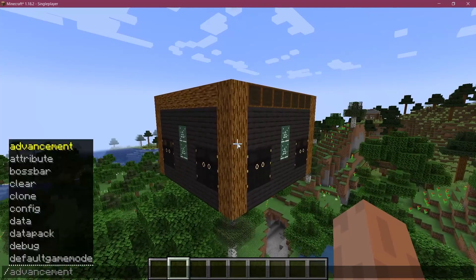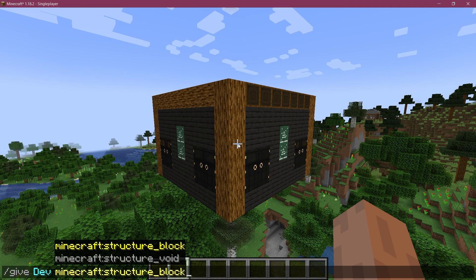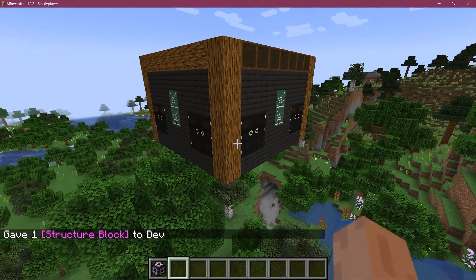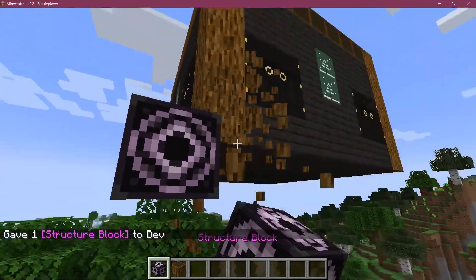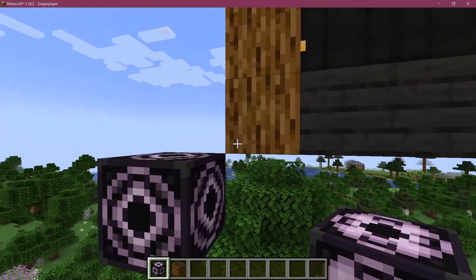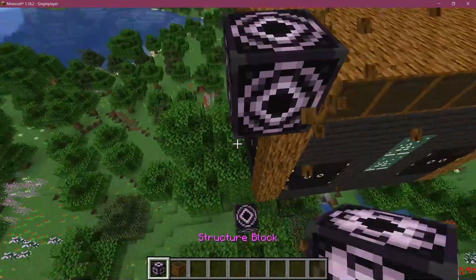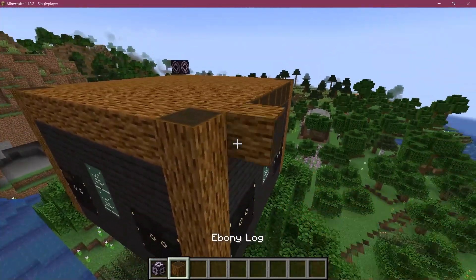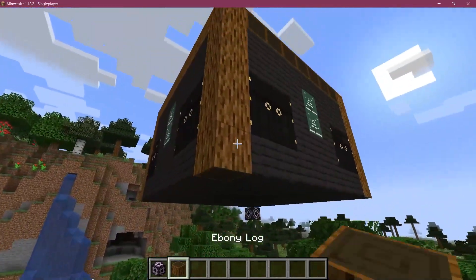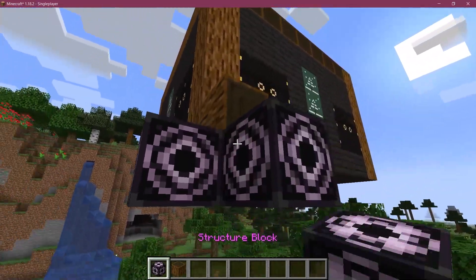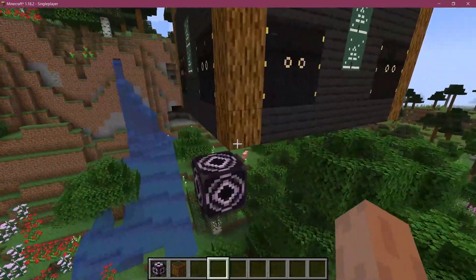Once you have built your structure, what you want to do is give yourself the structure block — this one right here. You can see how it looks. We now want to place it on the corners outside of the structure. Place it right here — you can see that the corner here touches that corner there. Then we want to do the same thing here, and here, and last but not least here as well. Now we have four corners that basically encompass the entire thing.